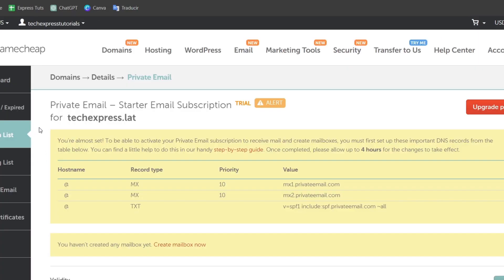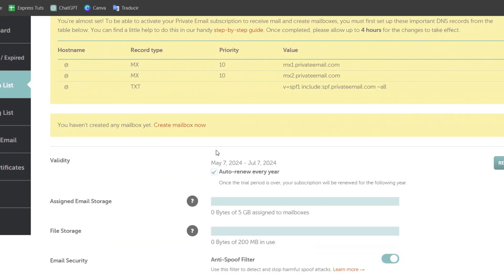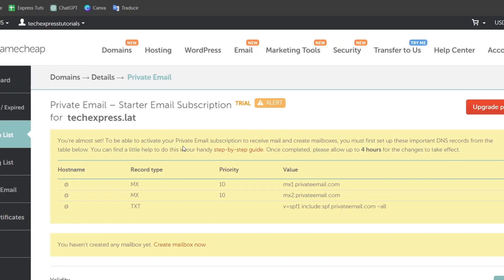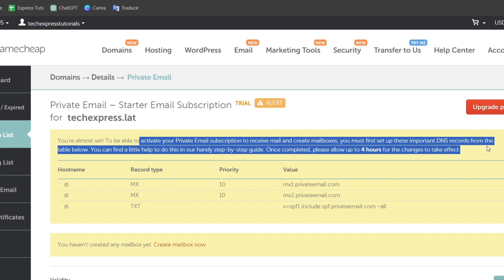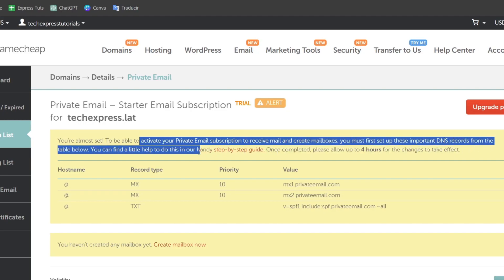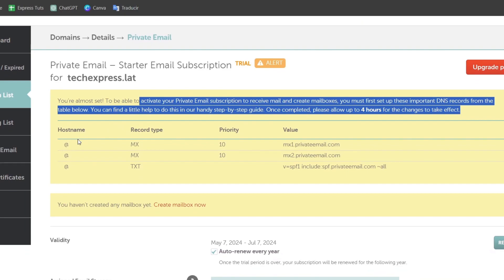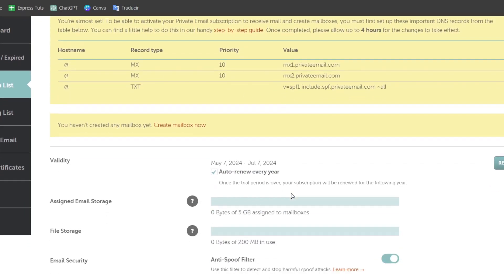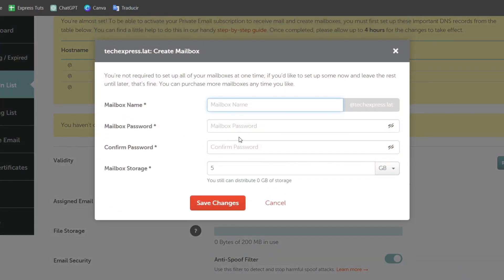And now I can go back directly into my domains list and private email to get started and adding an actual email. So to be able to activate my email we needed to of course find the imported DNS records from the table below. So as you can see here is the DNS records. So I can create any mailbox to receive and get started with the mailbox. In this case I go for create mailbox now.